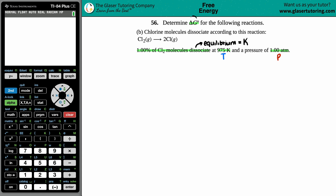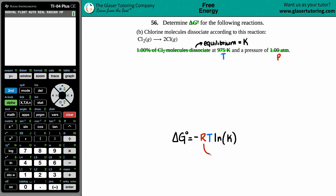Now, is there a formula that relates delta G with the K value? Yes: delta G equals negative RT ln K. We know R equals 8.314 joules per mole·Kelvin, the temperature is 975 Kelvin (already in Kelvin), and the delta G will come out in joules. The one thing we're missing right now is that equilibrium constant K.